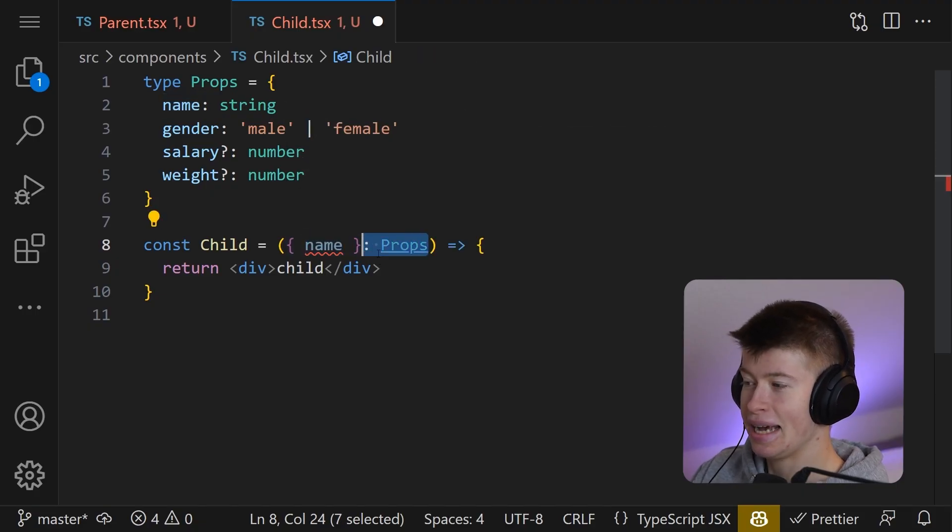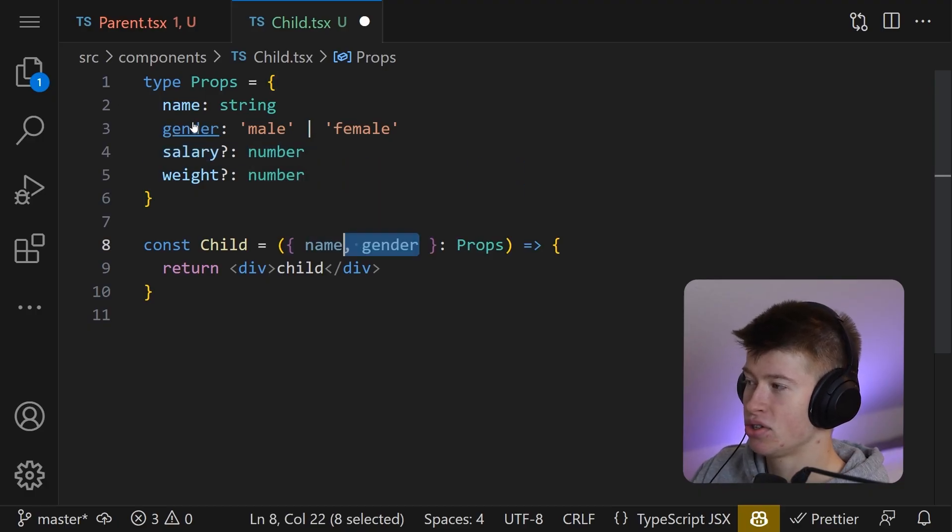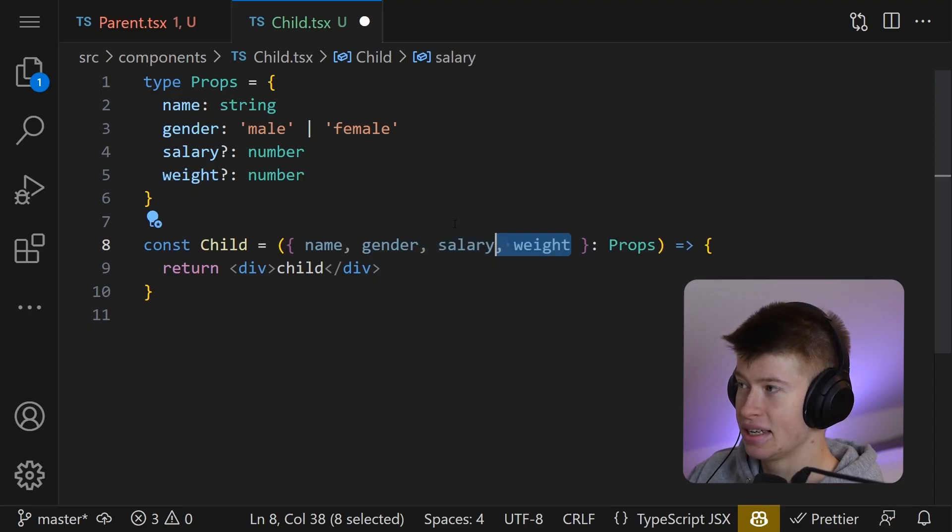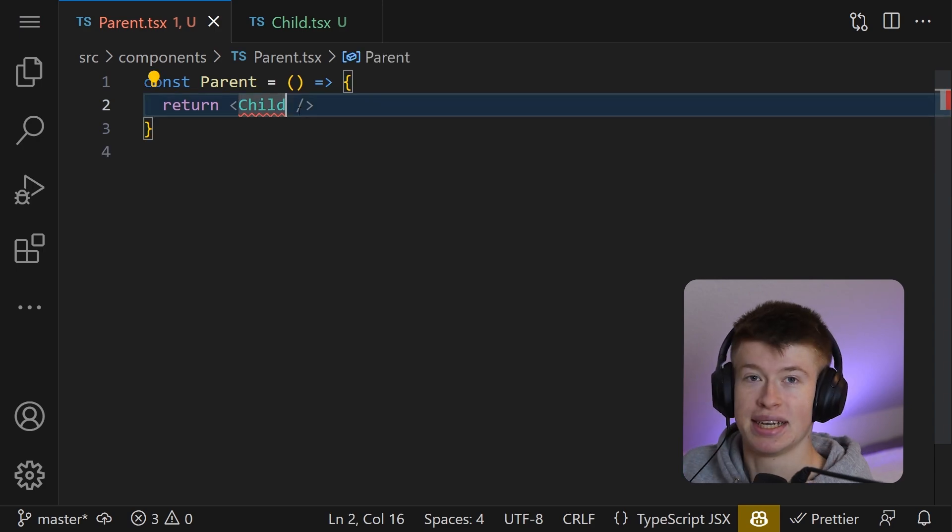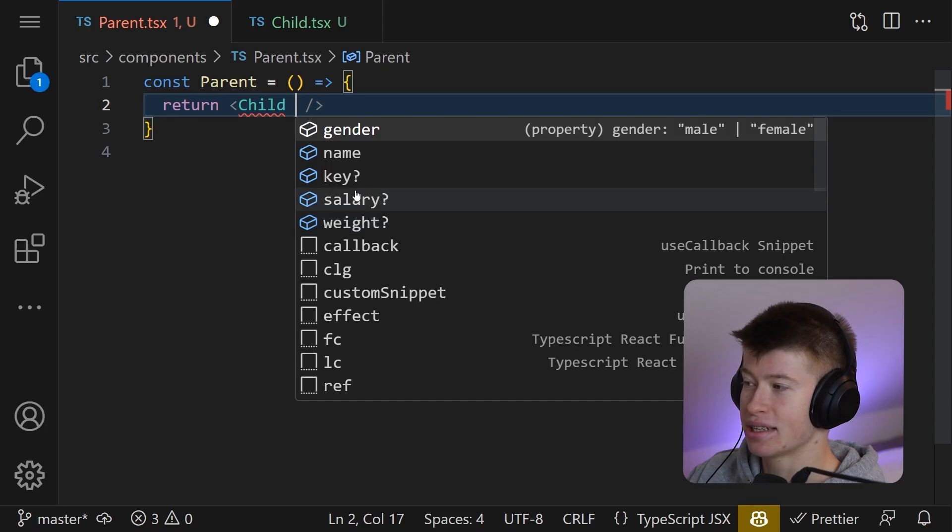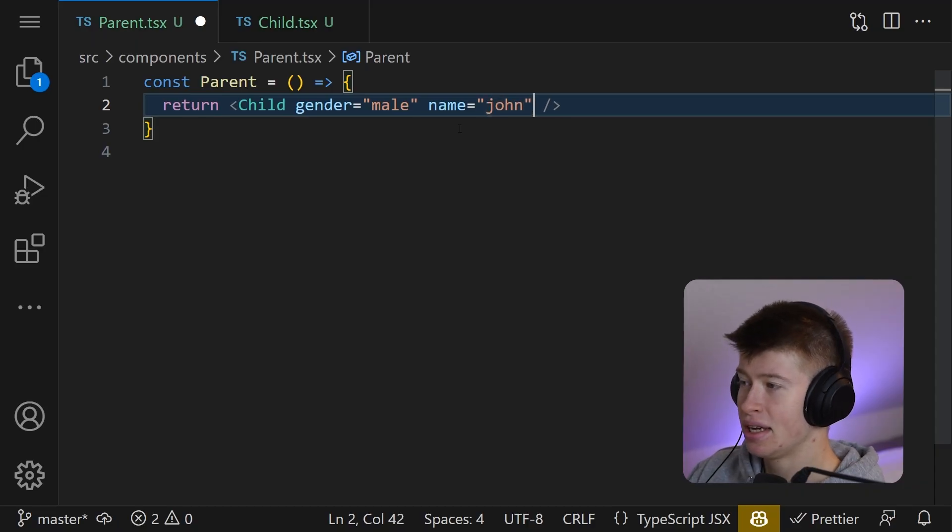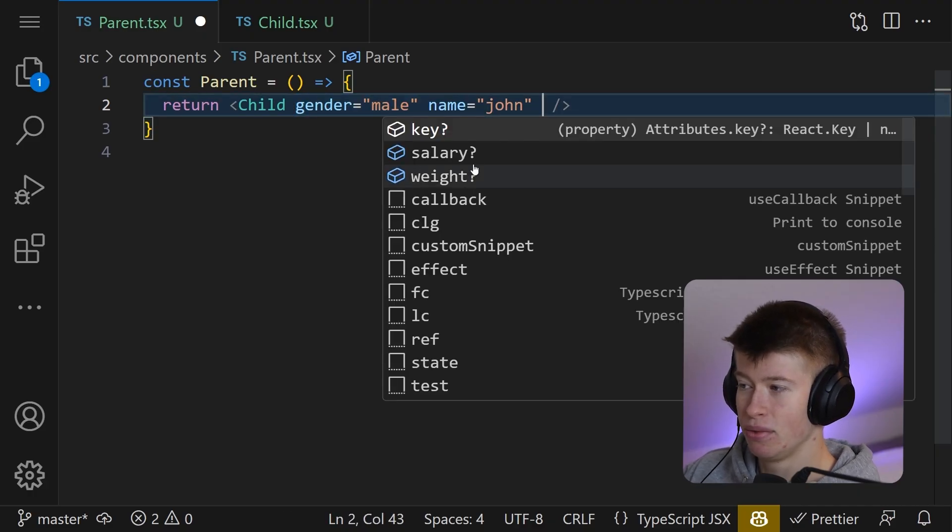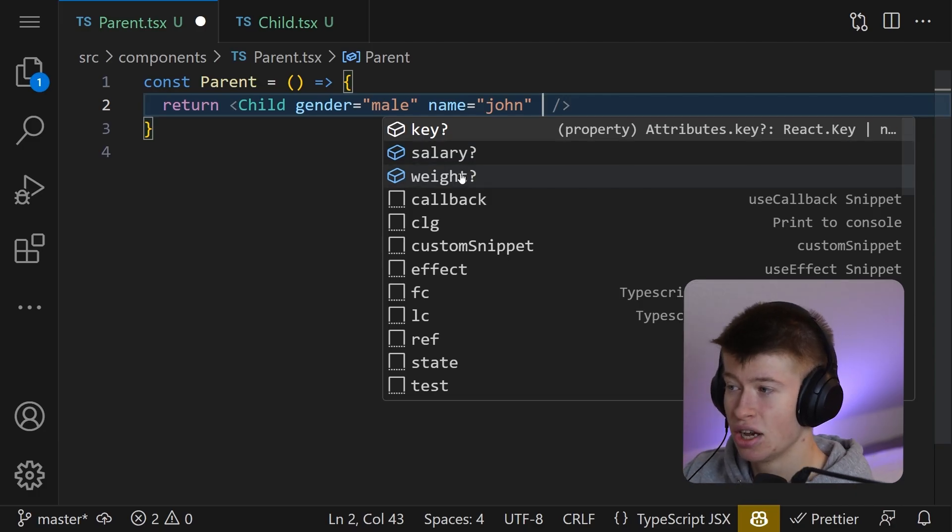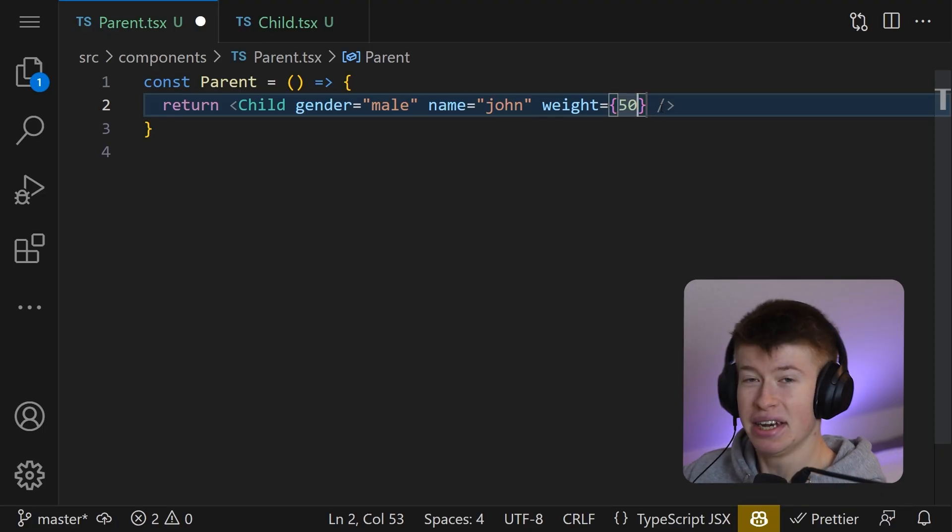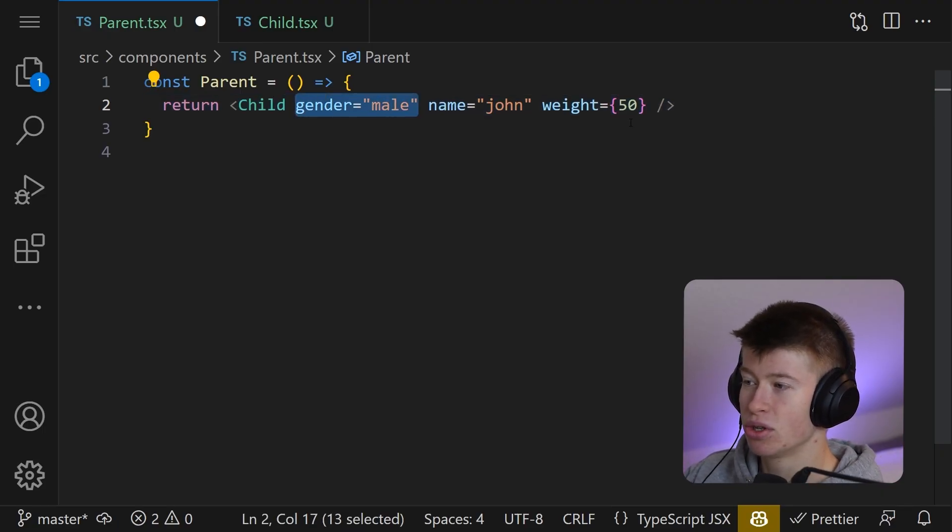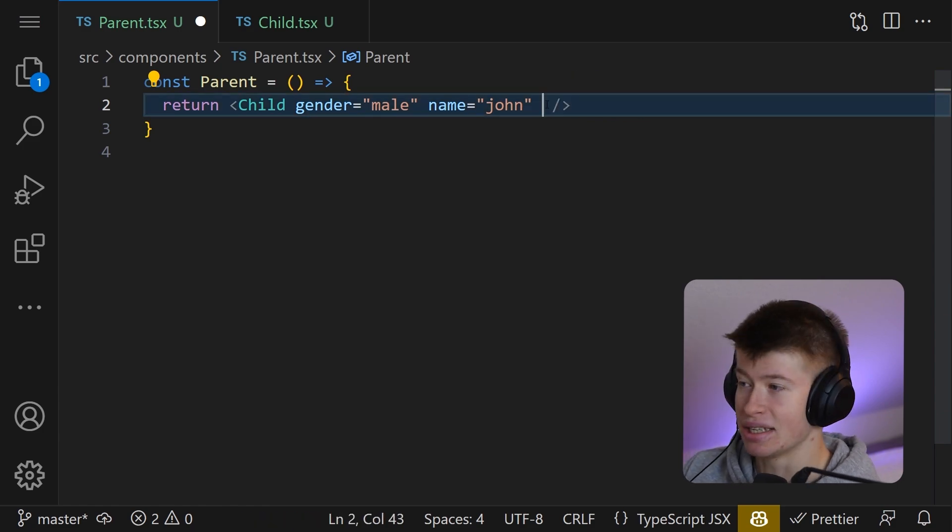For example, we can get the name and mark this as the properties we have just defined. So we will get type safety. Then we can also destructure the gender, the salary right here, and the weight. And we can save that child component. Now what we can see in the parent is we're getting an error because we're not passing any of those properties we have just defined. For example, the gender can be male or female. Right here the name can be something like John. And now we also want to pass the salary because this person is a male. However, nothing stops us from not passing it or just passing the weight as something like 50. That is not what we want. When a gender is male, we want to pass the salary as a mandatory property and the weight should not be able to be passed.